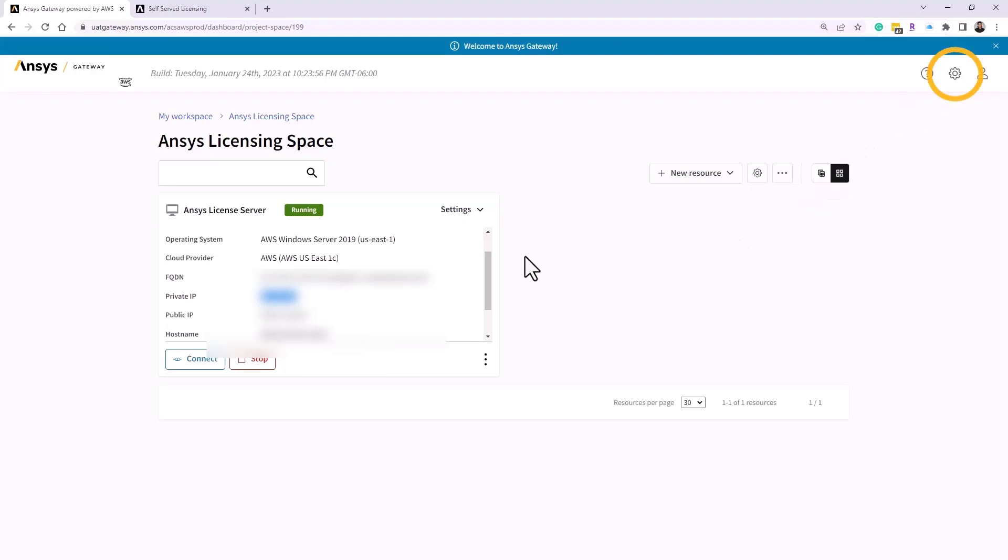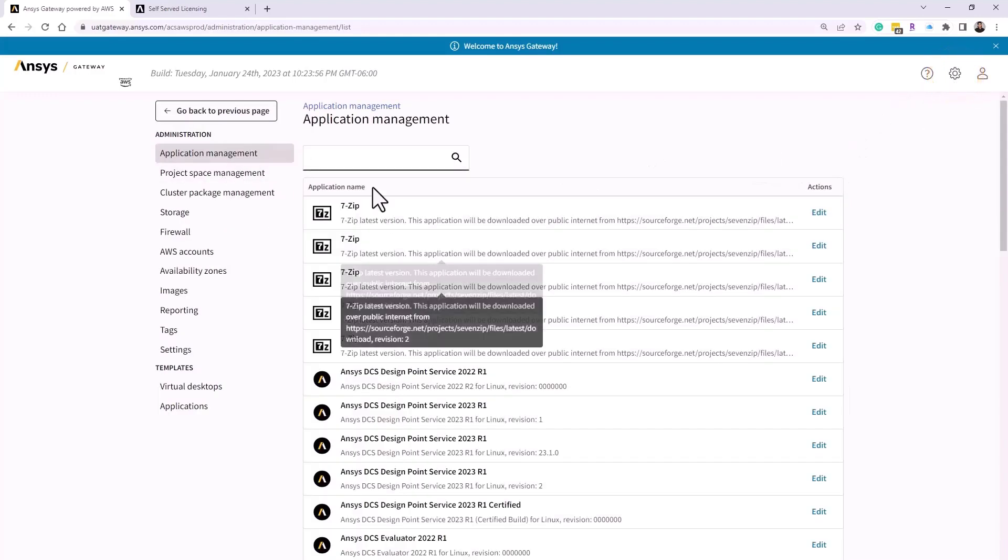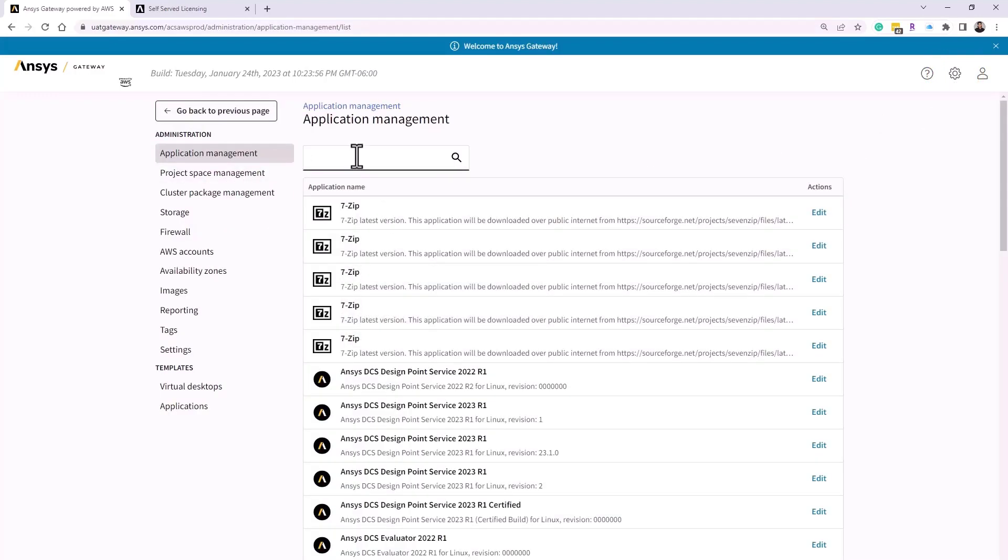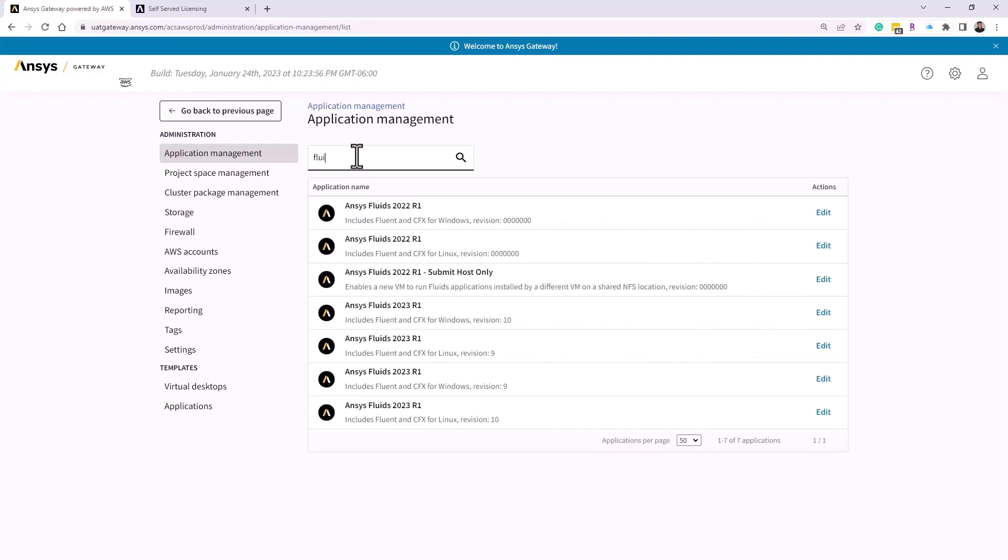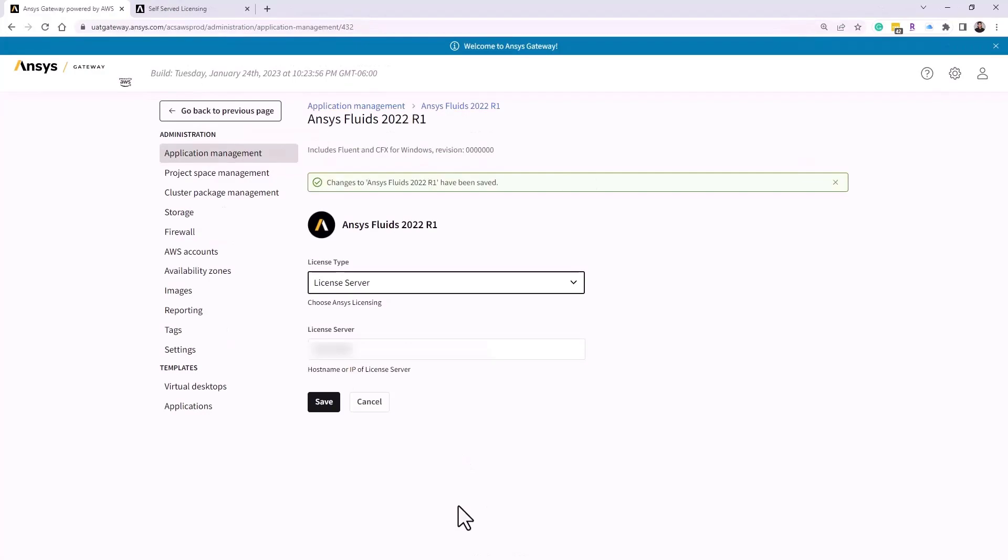As the administrator, you can go to the Administration menu, and from the Application Management section, you can configure the license server settings for each ANSYS application in advance. Now, whenever these are installed, the license server information will be populated without the need for the end user's input.